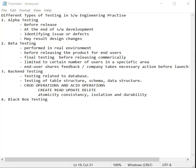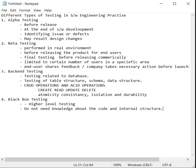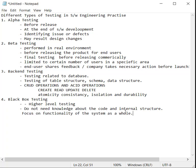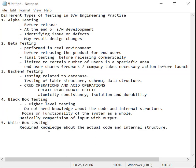Another type of testing that we have is black box testing. It is higher-level testing. You do not need to know about programming language at all to do black box testing. It focuses on the functionality of the system as a whole and basically compares the input with output.